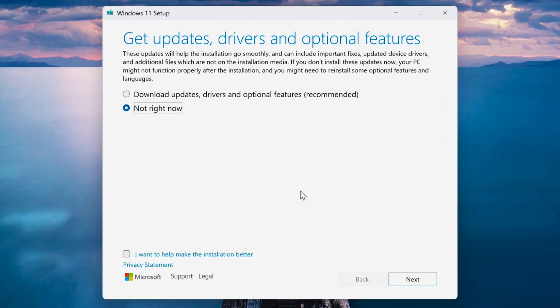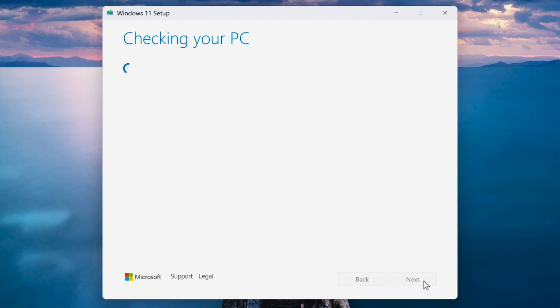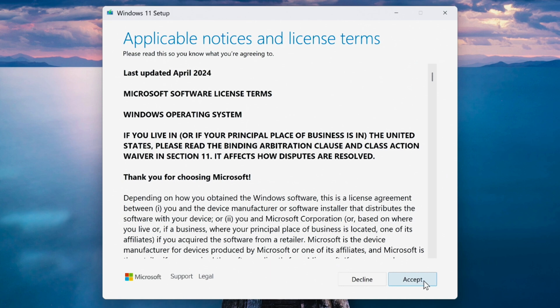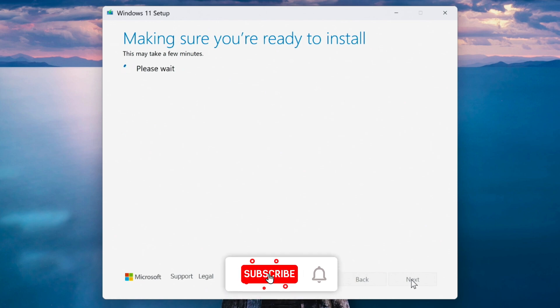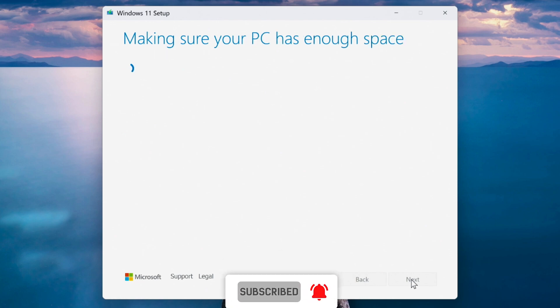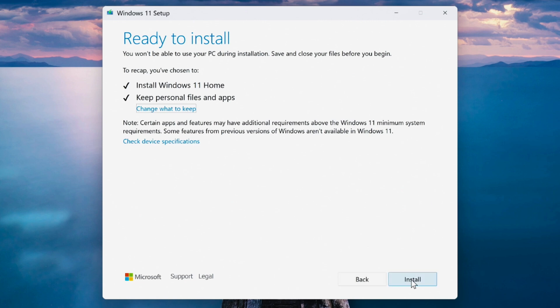Select not right now when asked about updates. Click next, click next, click next. Click on change what to keep.